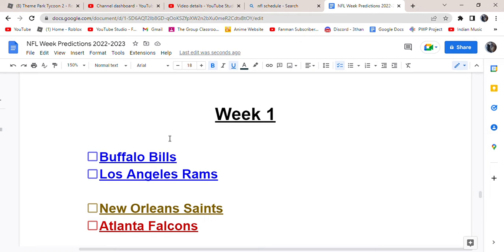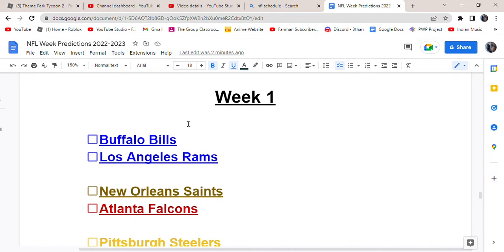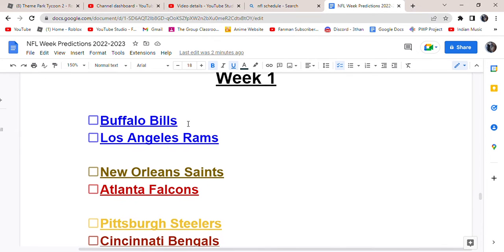Hey guys, it's time to do some more NFL week predictions and we're finally to week one. This is where the normal season officially starts. I'm really excited to finally have another NFL season in our hands already. It feels like it's been so long, but yeah, here we go. Let's do this.